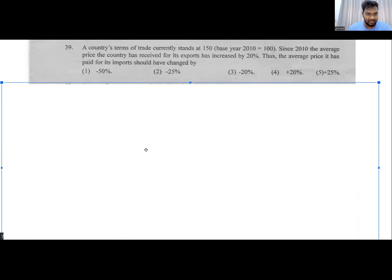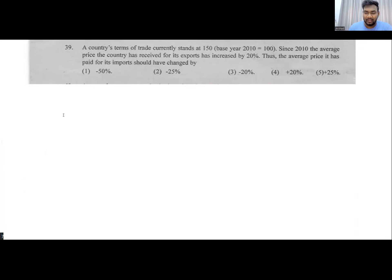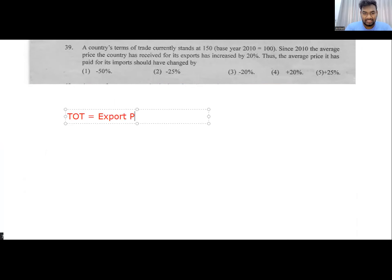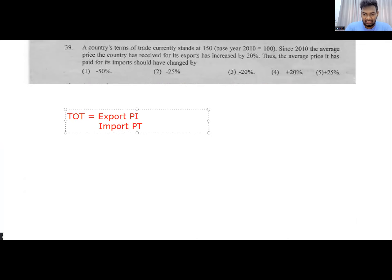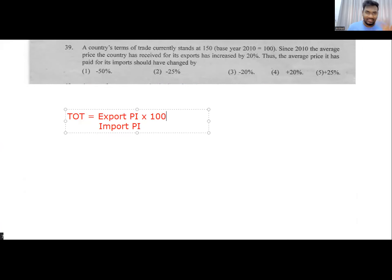TOT equals export price index divided by import price index, multiplied by 100. In the base year, export price index, import price index, and terms of trade are all 100. The current TOT is 150. Since export prices have increased by 20 percent, and the base year export price index is 100, the export price index is now 120.